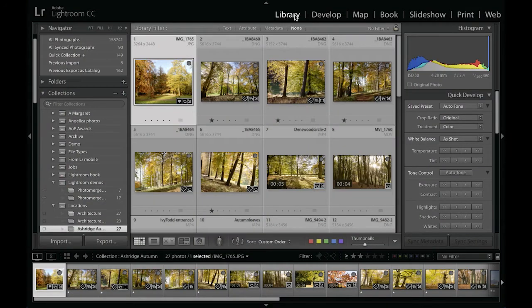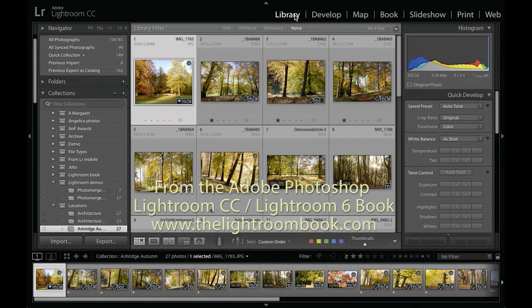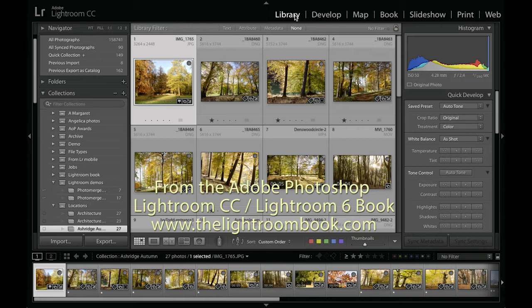Hello, my name is Martin Evening and in this video tutorial I'm going to be showing you how to work with the slideshow module in Lightroom CC and Lightroom 6.